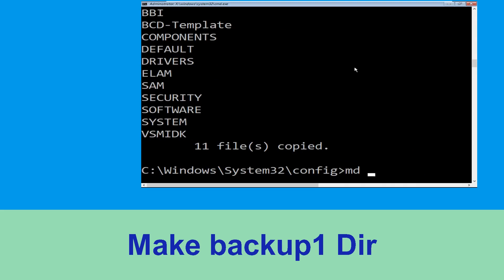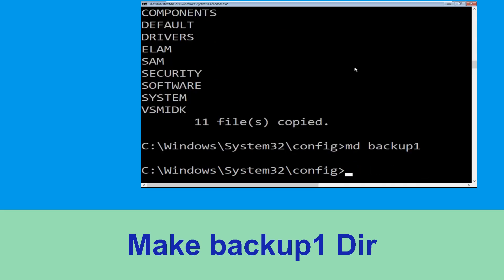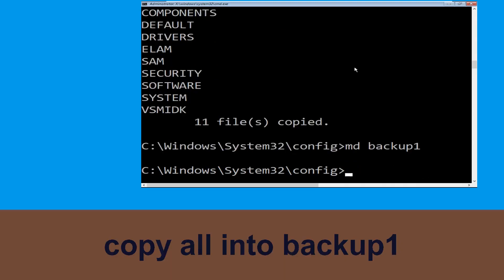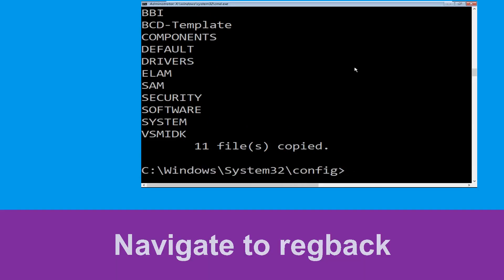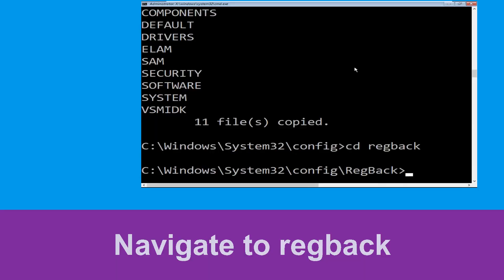Now type md backup1 and hit enter. Now type copy *.* backup1 and simply hit enter to execute the command. Now type cd reg back and simply hit enter.